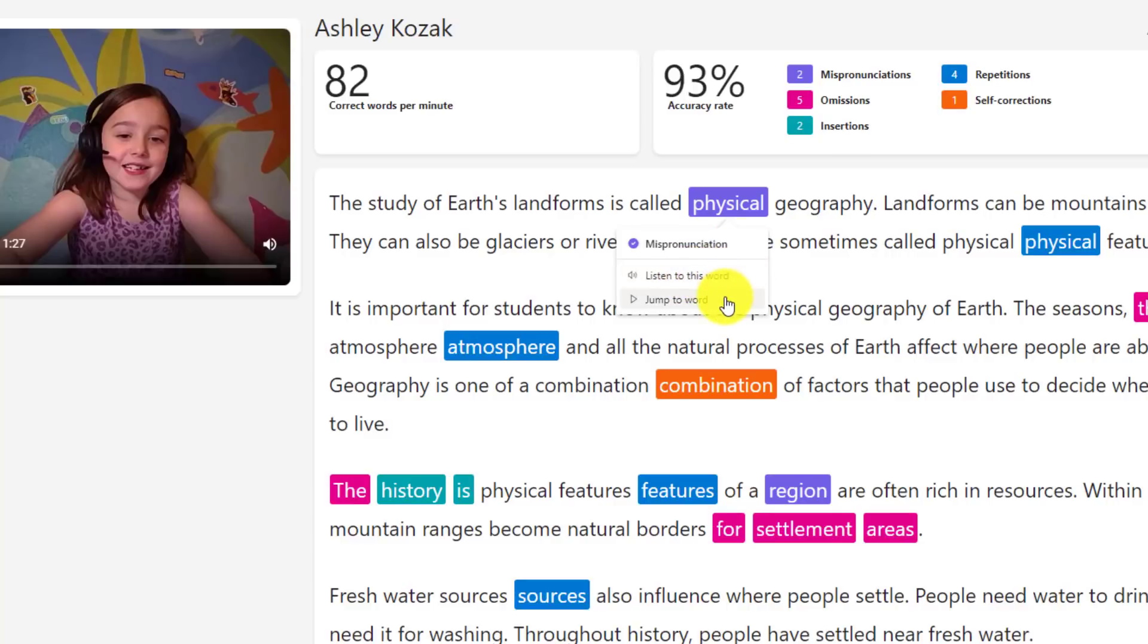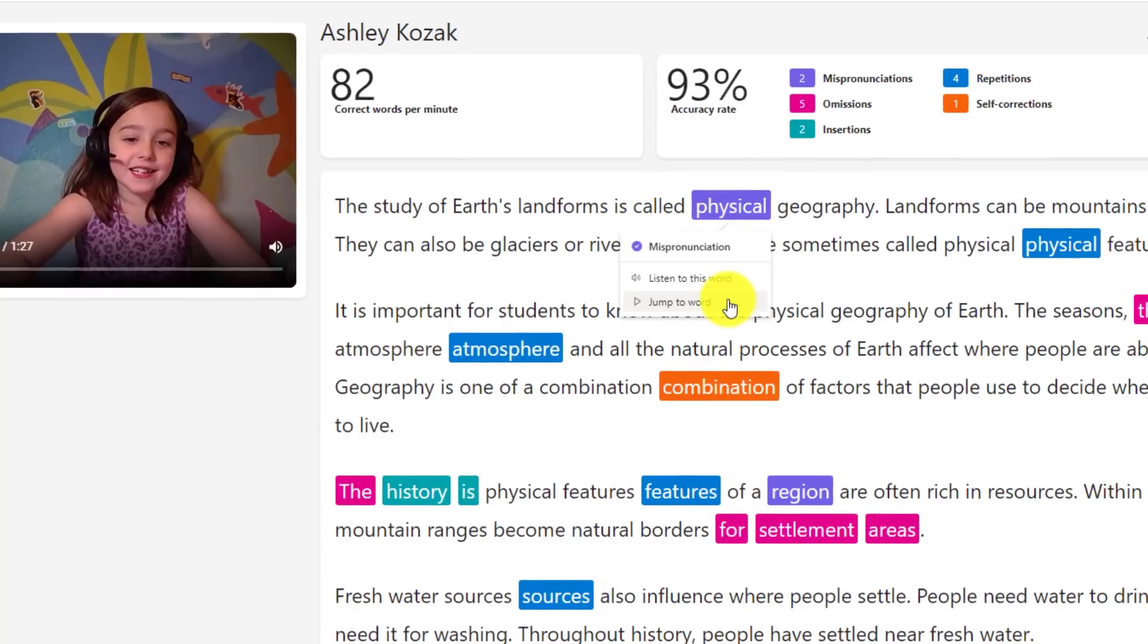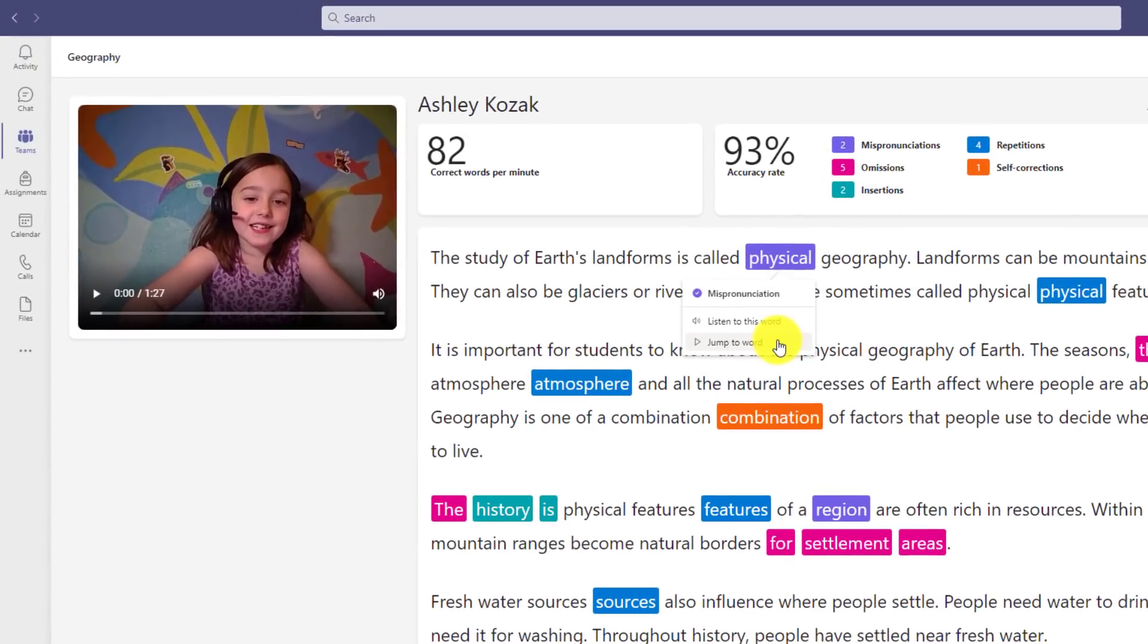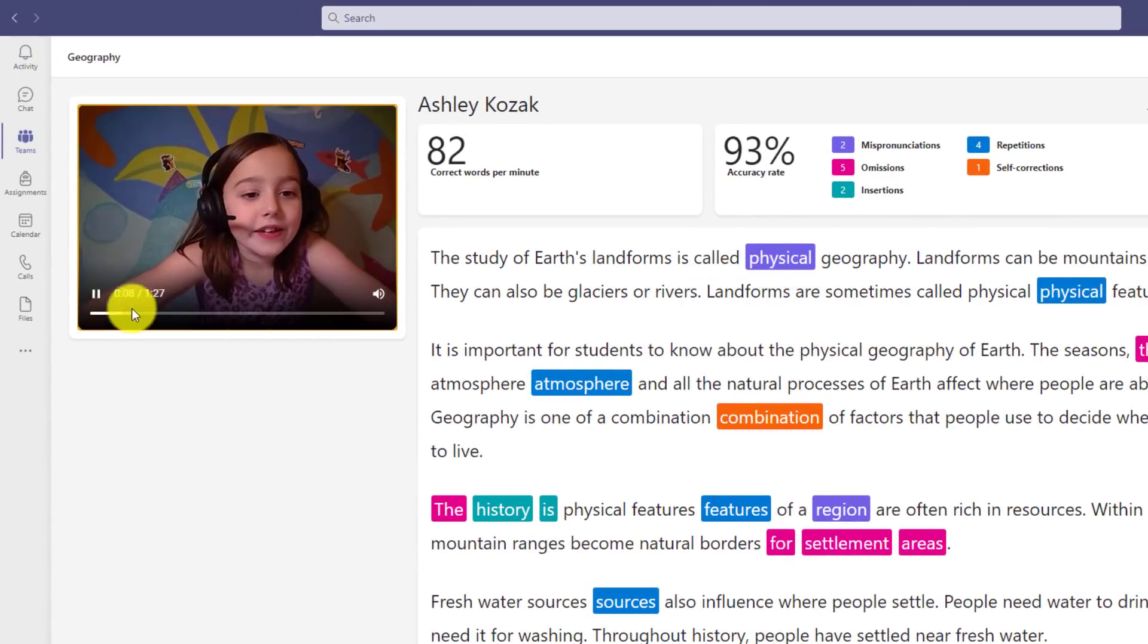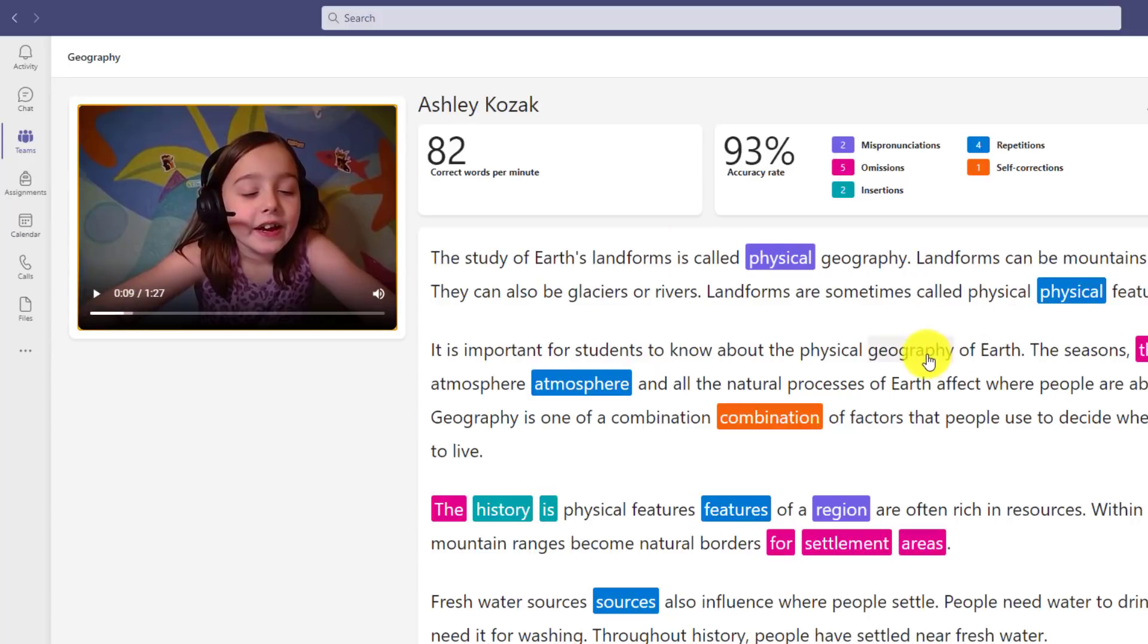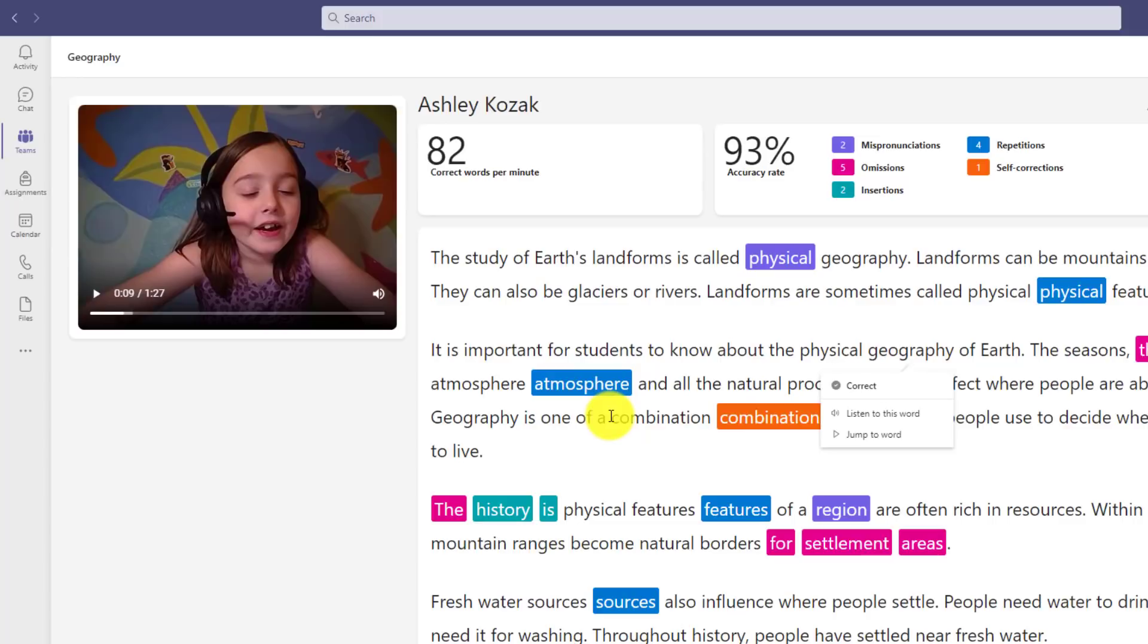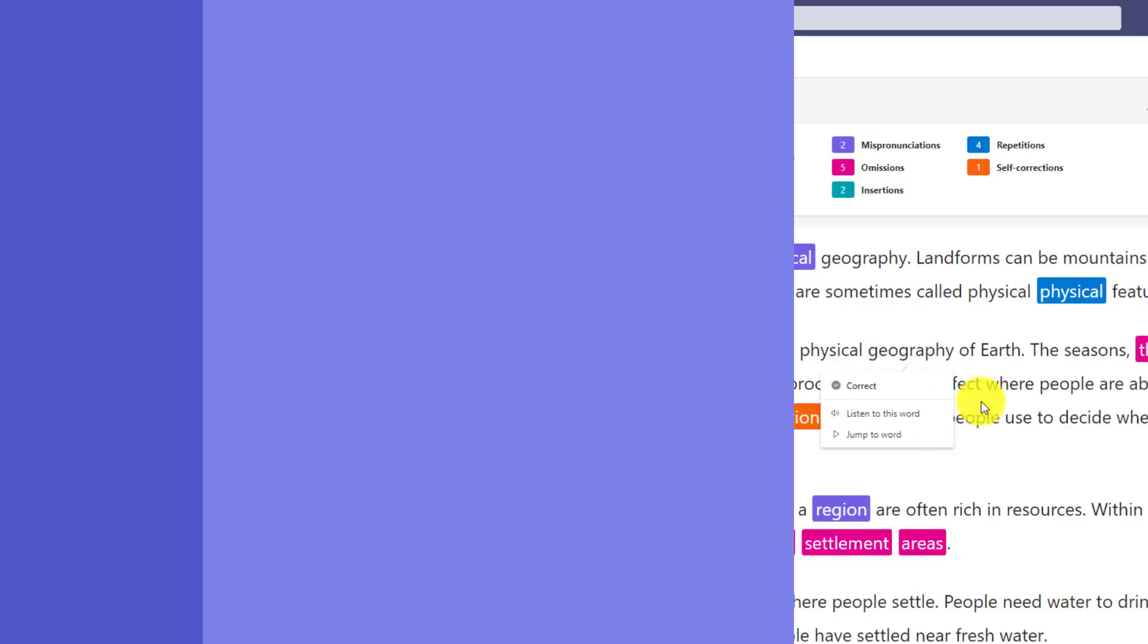If I choose jump to word, it'll jump the video and the audio so I can watch and listen to myself read that word. My school geography. I'll pause it and I can go to any part. I can even click on here and jump to word. So now I can go and actually see myself with the mispronunciation or the other error, and I can listen to how that word should sound properly.